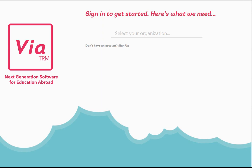Any student can create an account to begin exploring the potential options. I'm going to be creating more videos for you to watch so that you can learn the basics of how it all works and how to use ViaTRM.com. So start exploring and have fun!